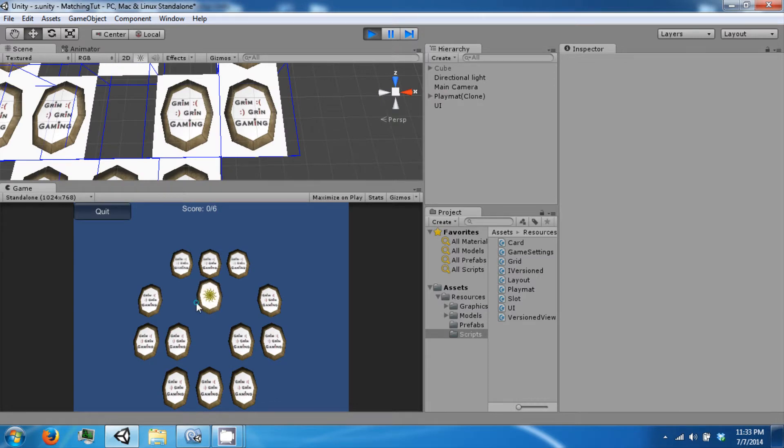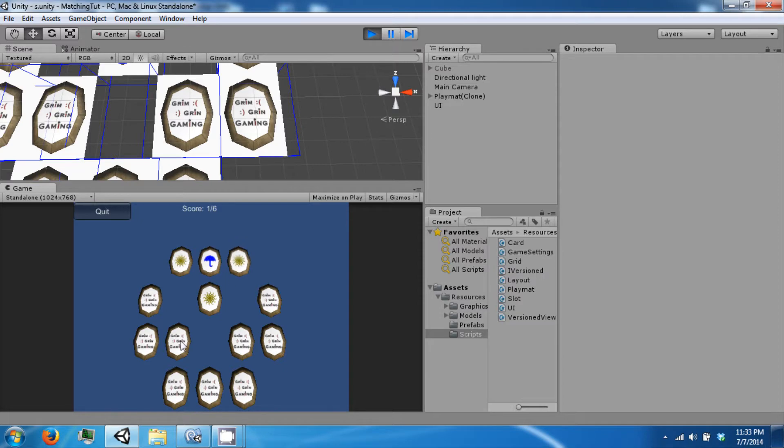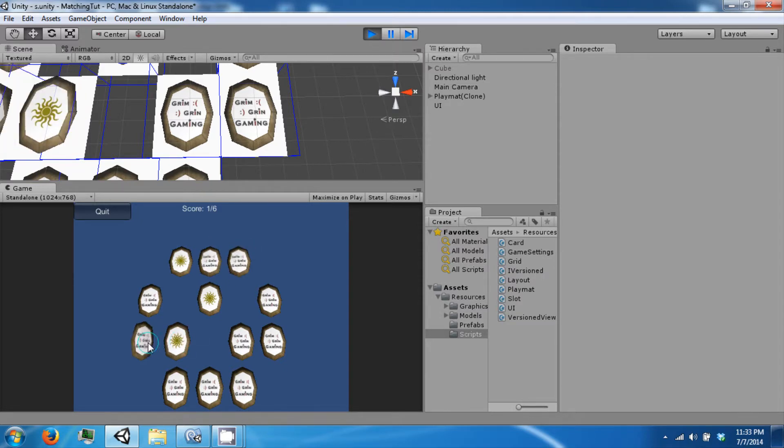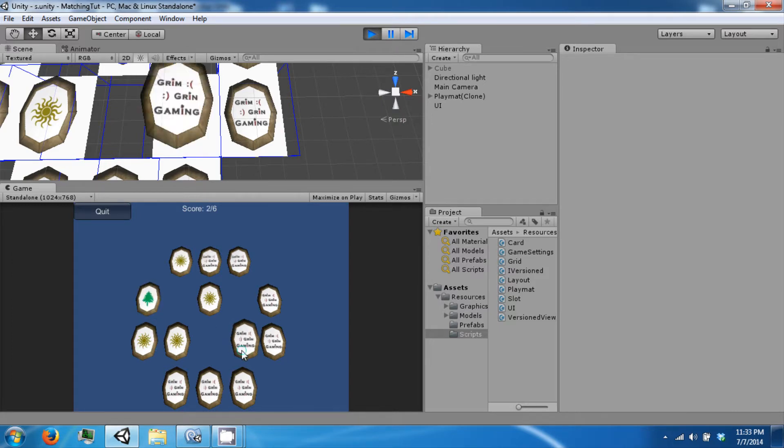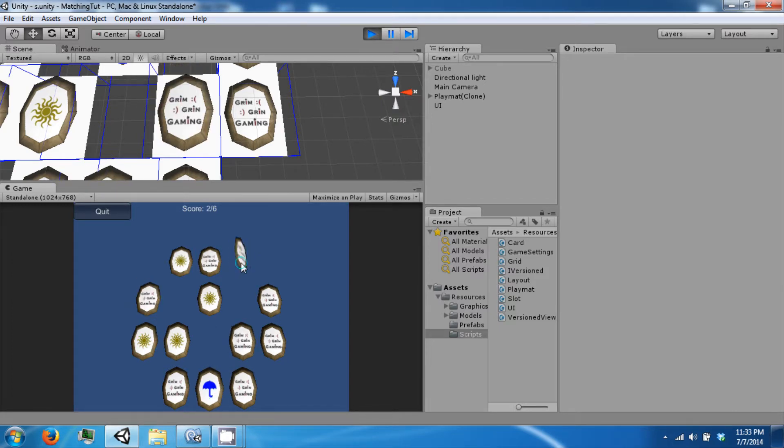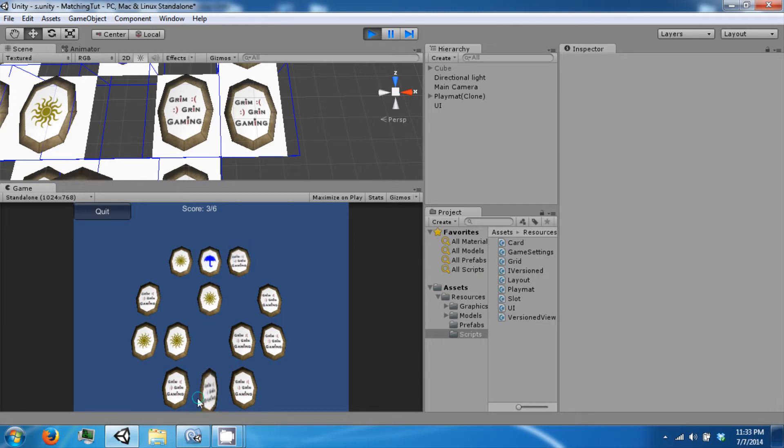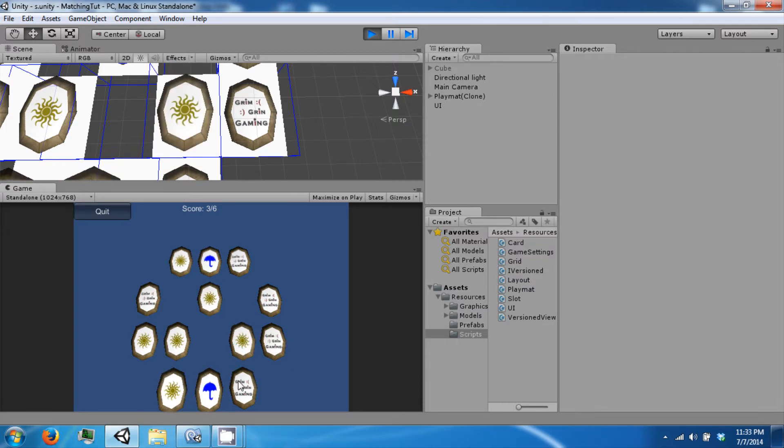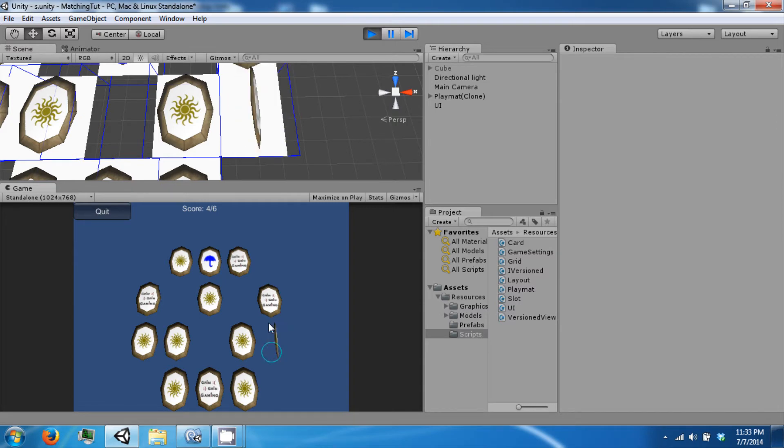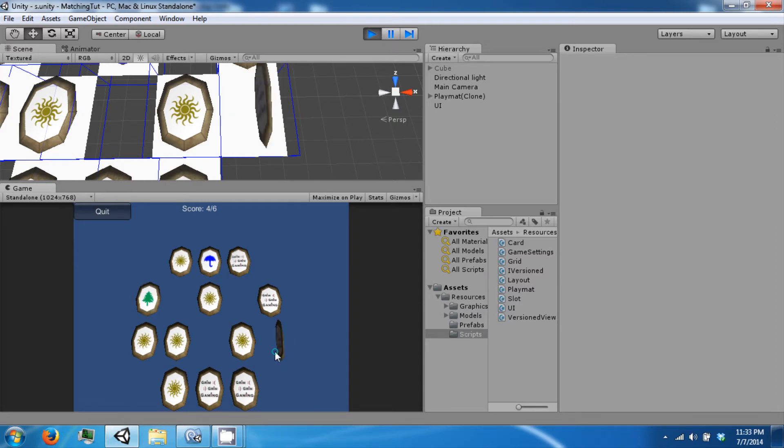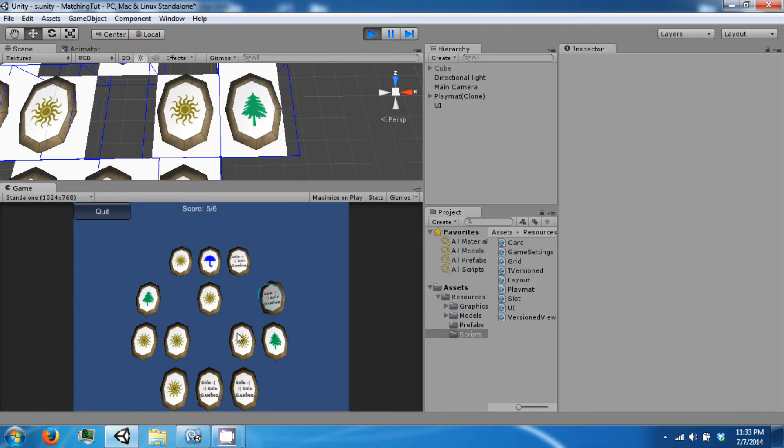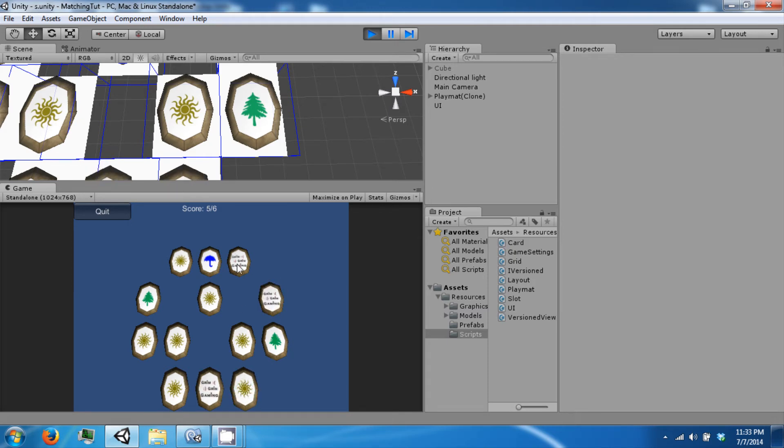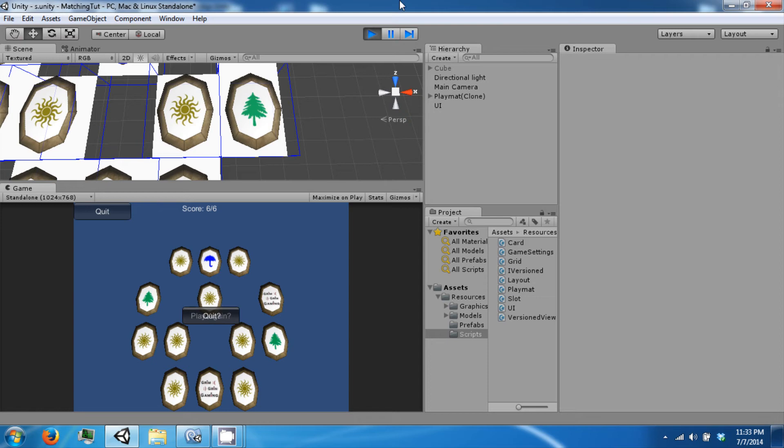We can go back in. We can start matching. And when we get the full amount, we can see our buttons to quit and play again, which are not spaced out properly.